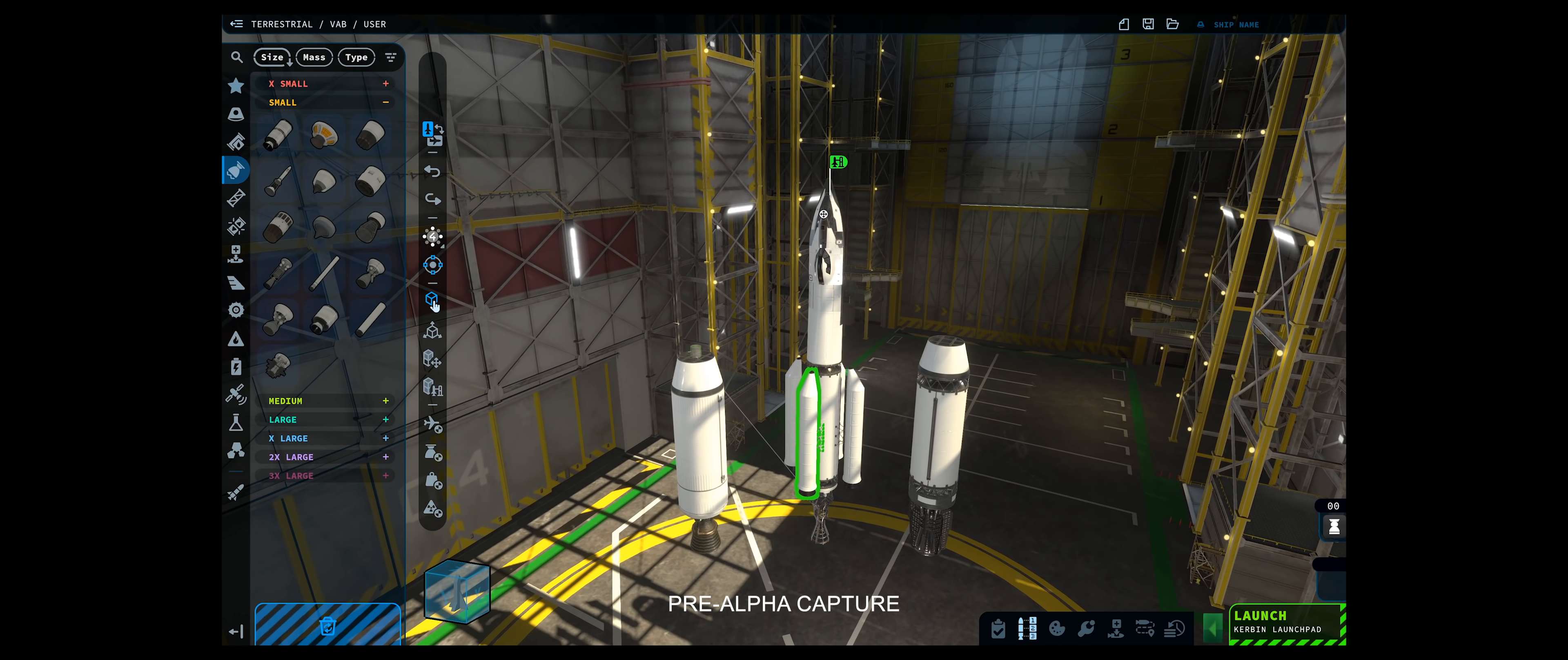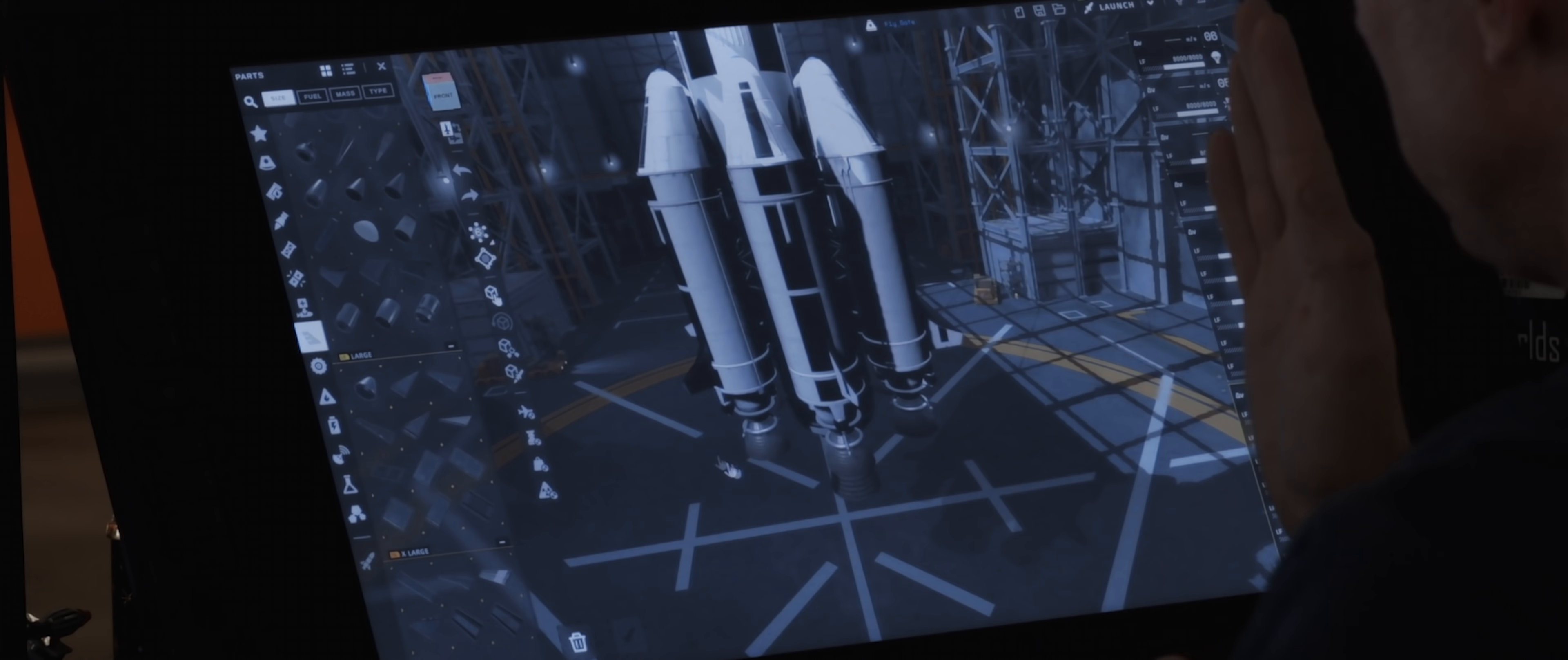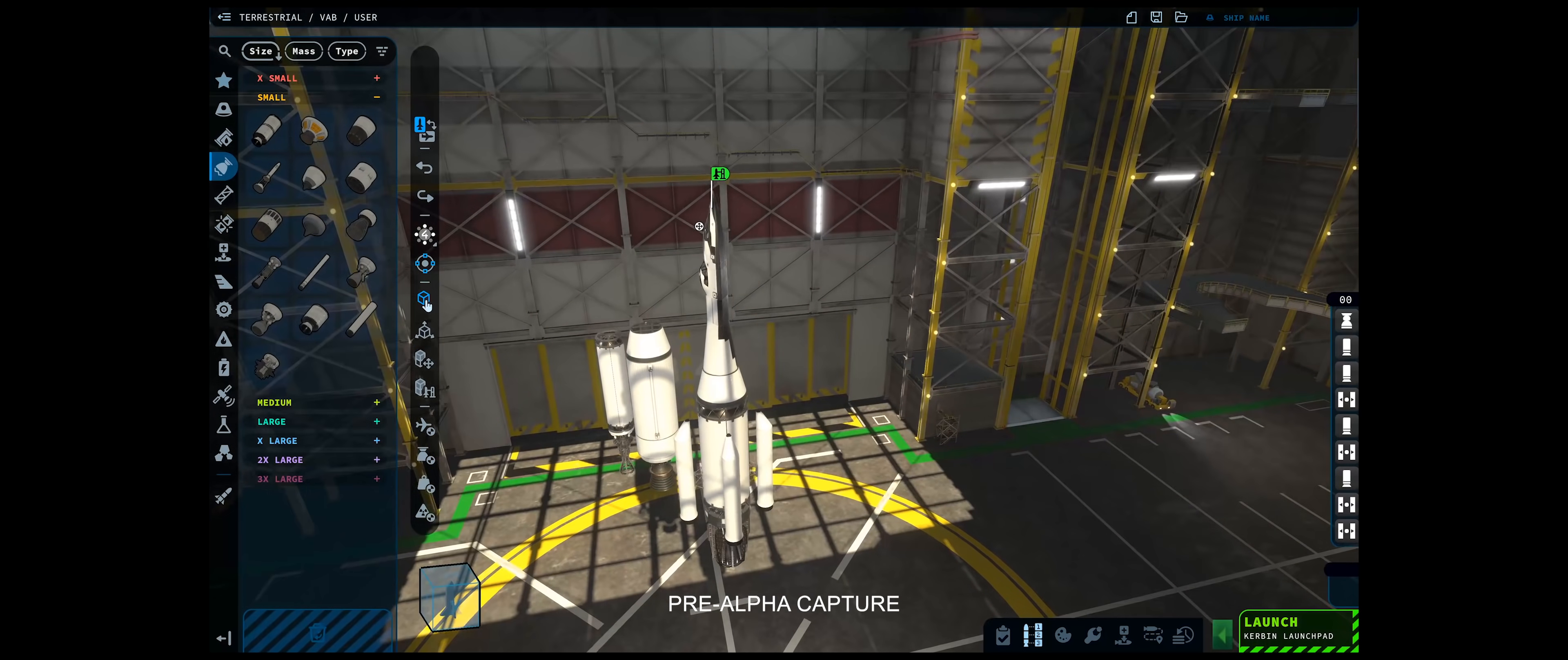One of the first things you'll notice has changed when you come into the new VAB is that parts are sorted in a slightly different way than they were in the original game. You're able to work on multiple sub-assemblies in parallel to one another. We have this orthographic view queue. It's much easier to do things like line up a fin or line up a booster on a radial decoupler. That was kind of legendarily difficult to deal with in the original game.